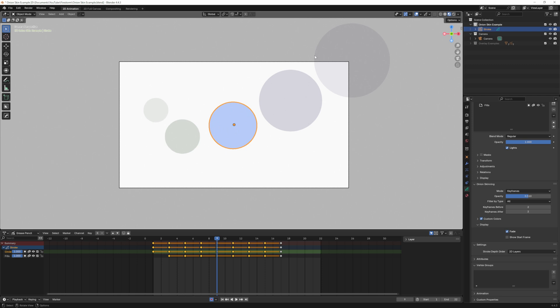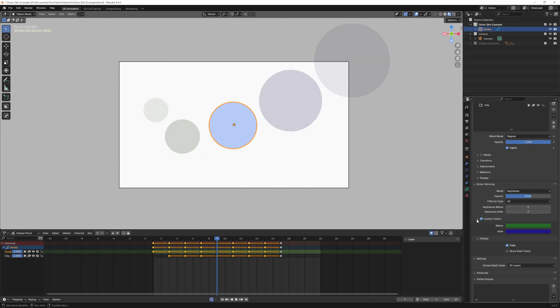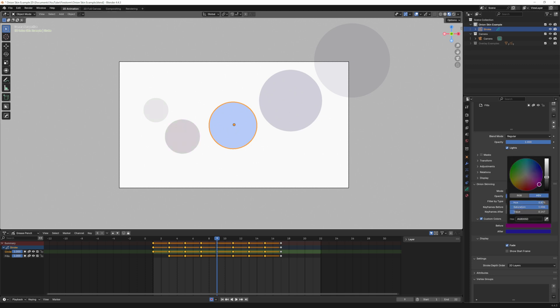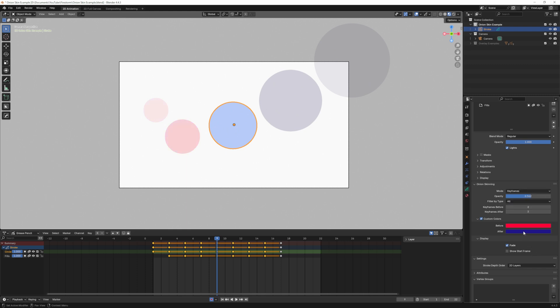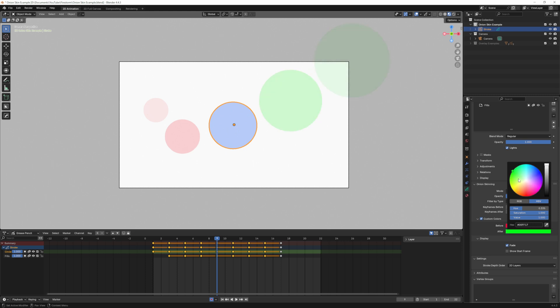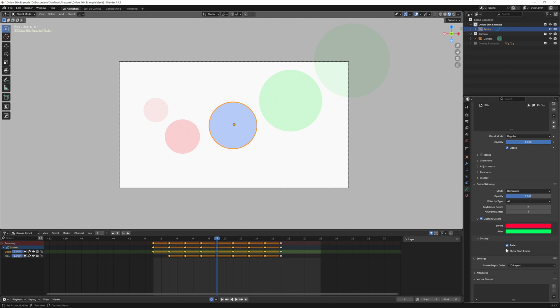I can change the opacity and also change the custom color. Currently it's green. If I want to make red my prior keyframes I can do that. And then if I make green my future keyframes I can change that here. I feel like that's a little easier to understand than the default colors.